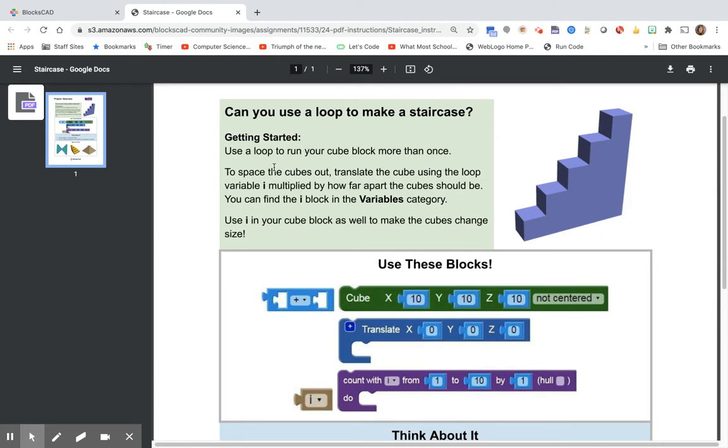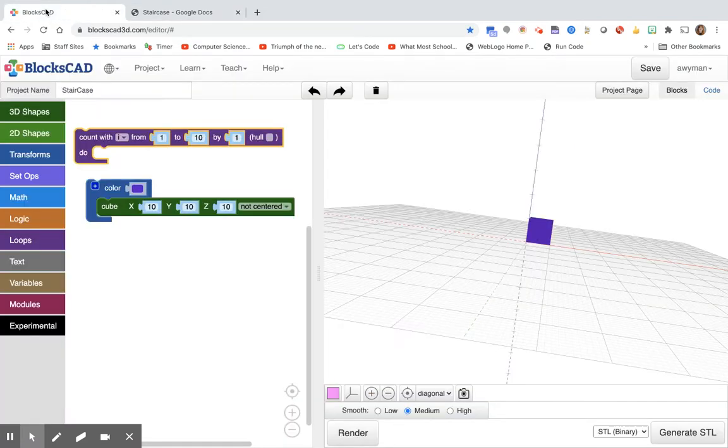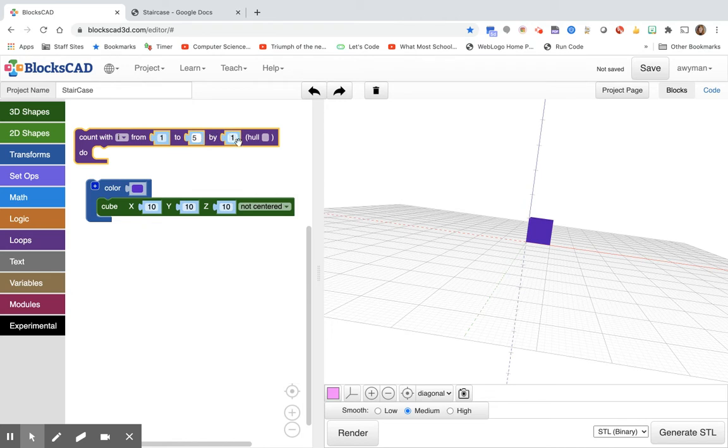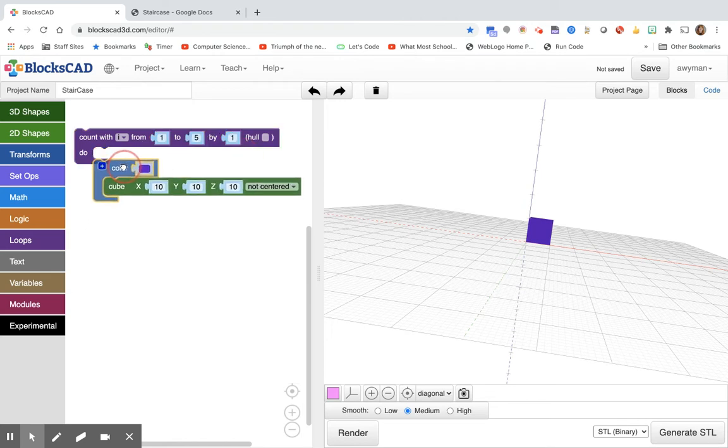To space the cubes out, translate the cube using the loop variable i multiplied by how far apart the cube should be. You can find the i block in the variables category. So let's see how many stairs are on this one. One, two, three, four, five. So I think I'll make one like this picture and I'll make five cubes. So I will need to do a count from one to five by one.